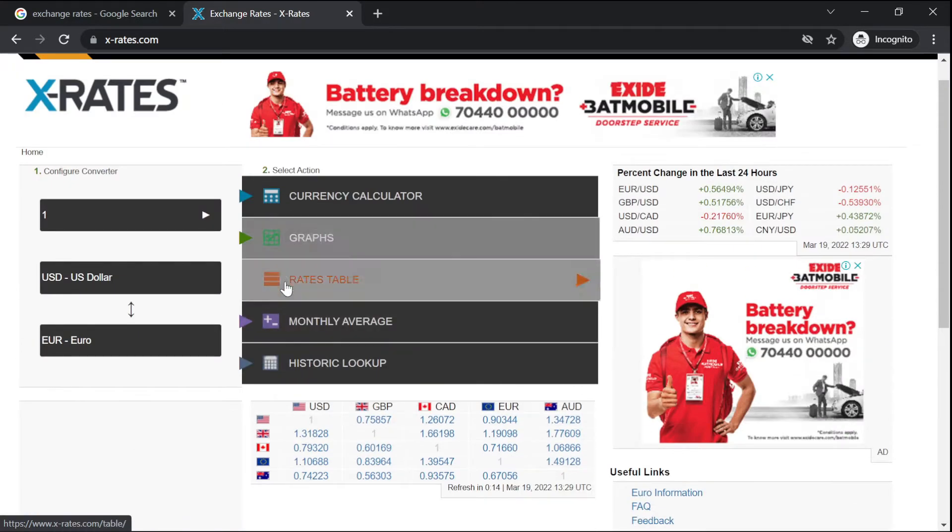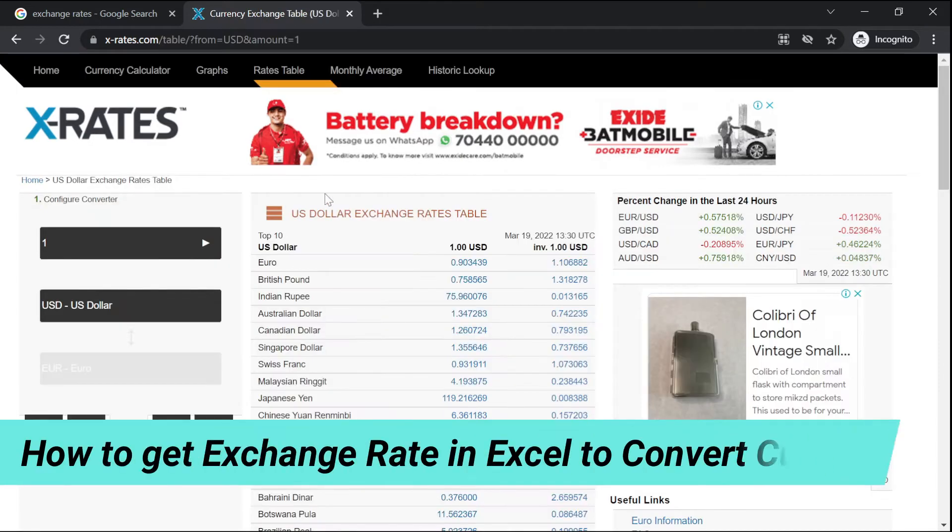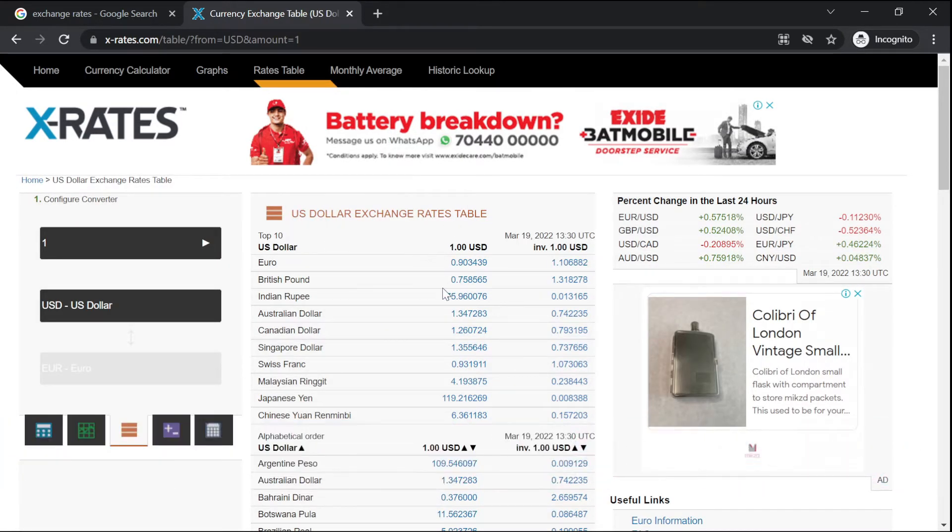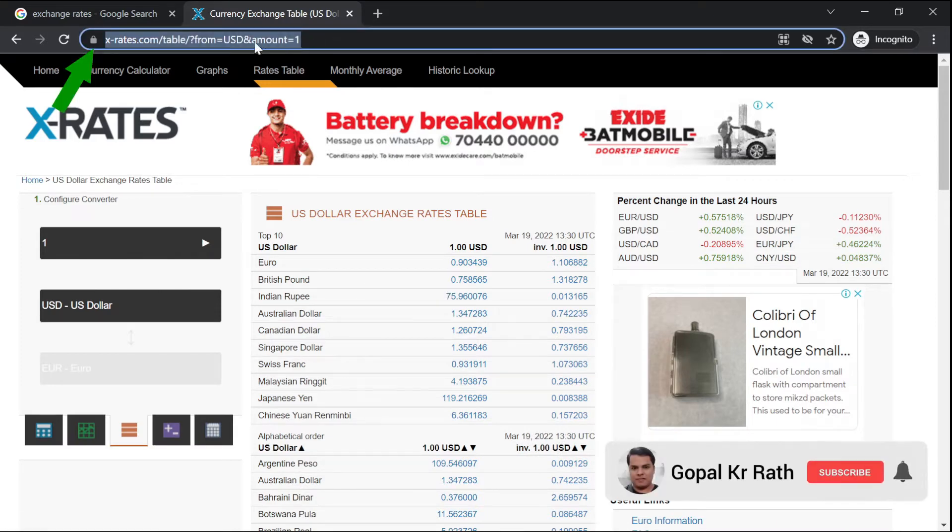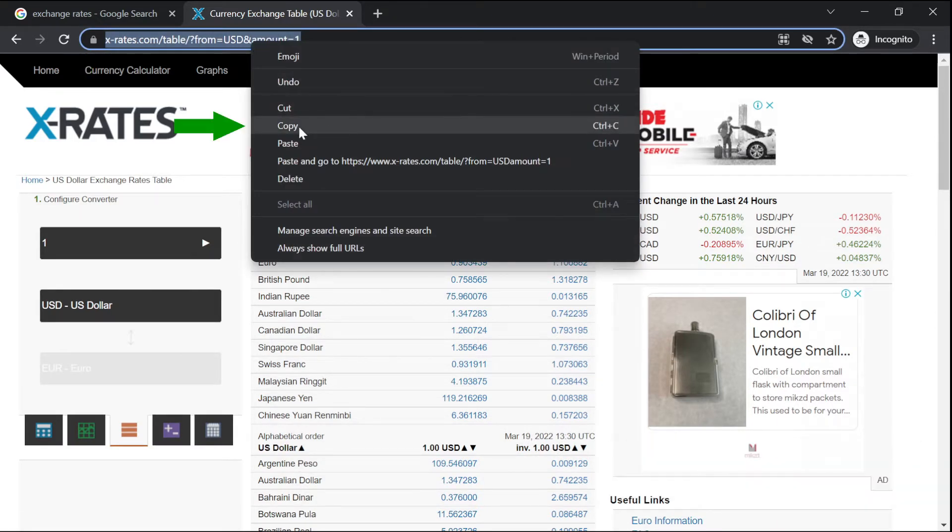Now let's go to the rates table. How can I get this exchange rate table in my Excel workbook and do the conversion? First, you need to copy the website link. You can right click, click on copy or Control+C.